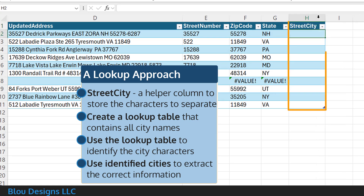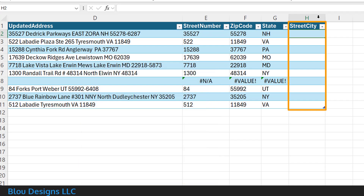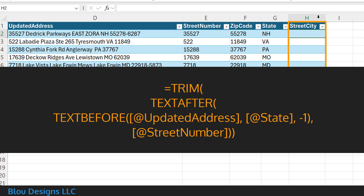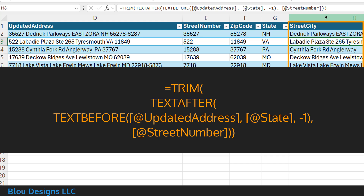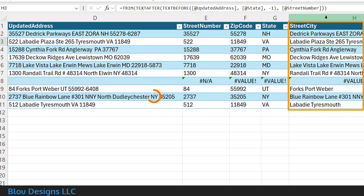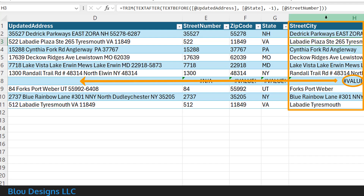I'll call my helper column street city and enter a formula that will extract everything after the street number but before the state. The formula is: equal sign, trim, open parenthesis, text after, open parenthesis, text before, open parenthesis, the cell address of your updated address, comma, the cell address of the state, comma, negative one, close parenthesis, comma, comma, the cell address of street number, close parenthesis, close parenthesis. The negative one tells text before to begin its search starting from the end of the updated address, which helps to find the state and not the state abbreviation's characters somewhere else in the address string like the street or city name. A value error here probably indicates a blank original address.